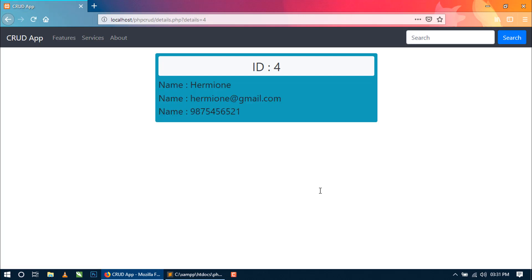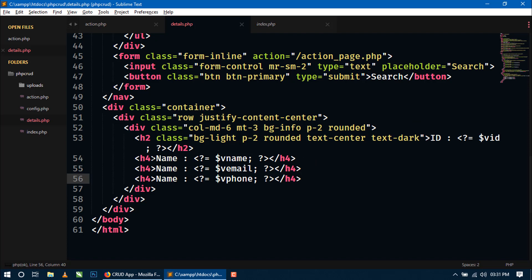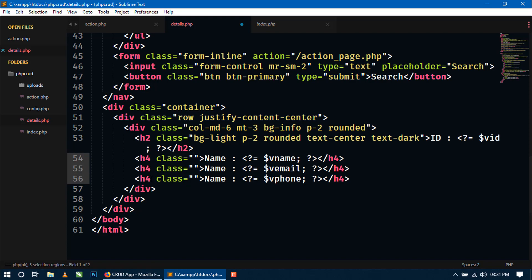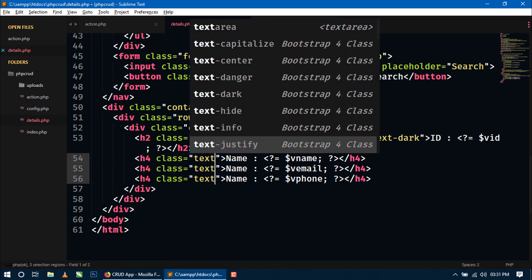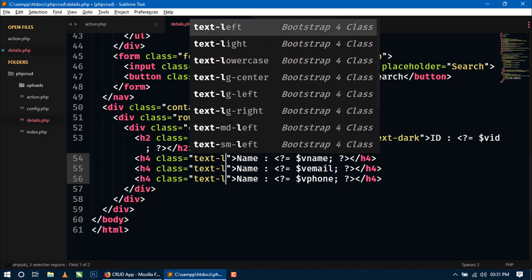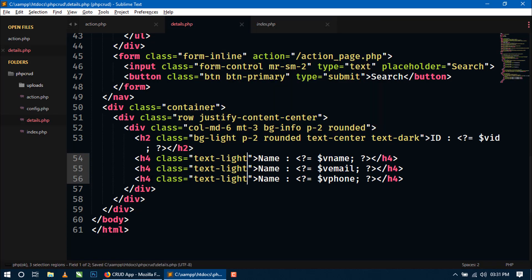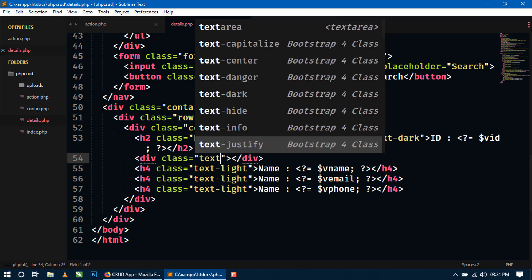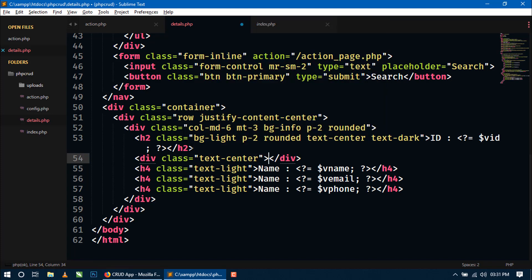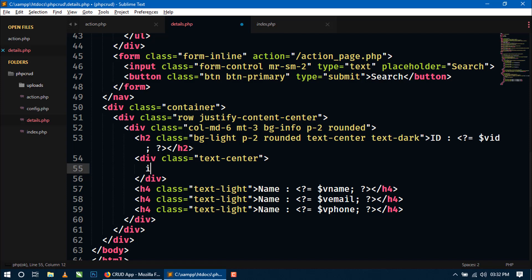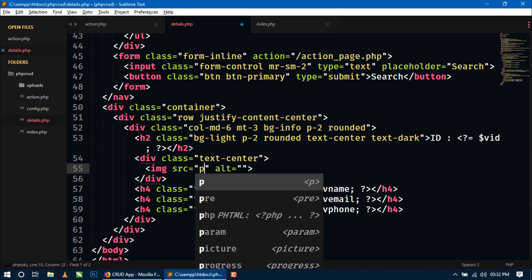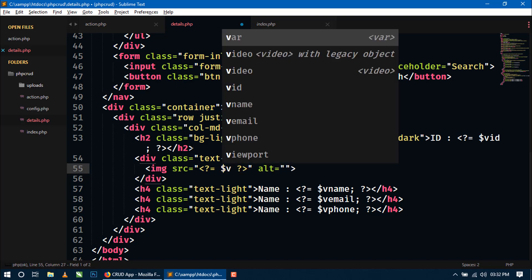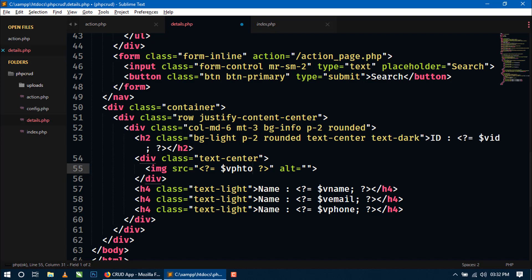So we can set classes for text-light. You can style as you want. Now here we will show the image. So for image we will use div text-center. And inside this I will use img tag. And in src we will use php tag shorthand tag. And here I will use Vphoto variable.